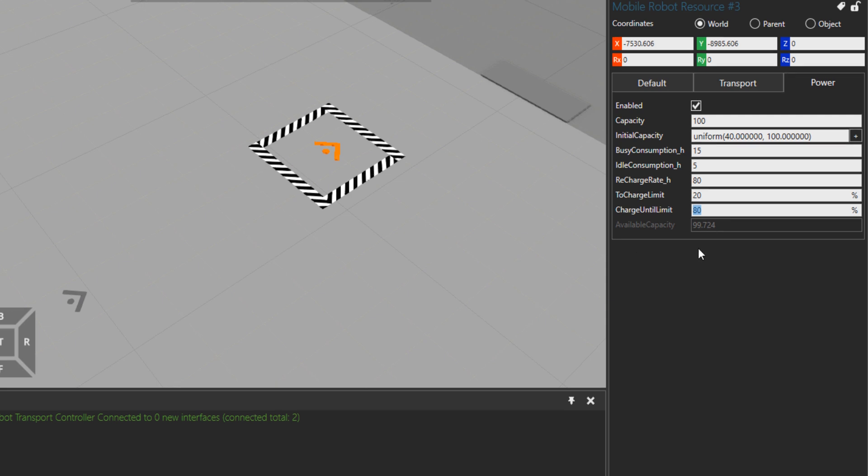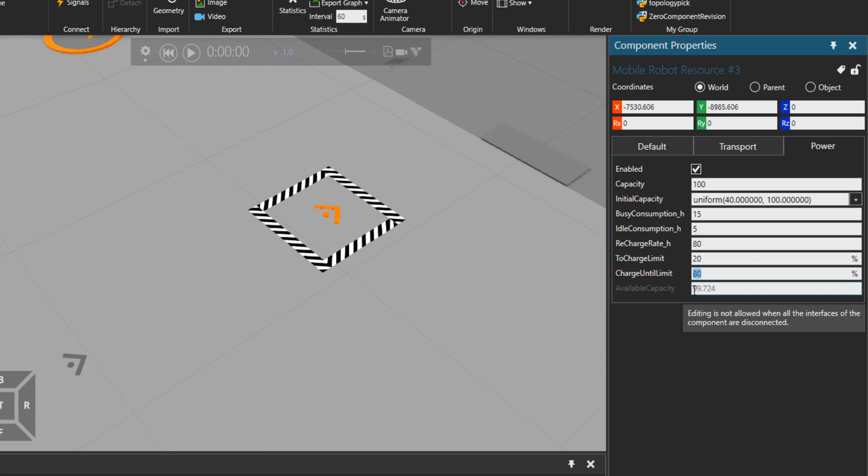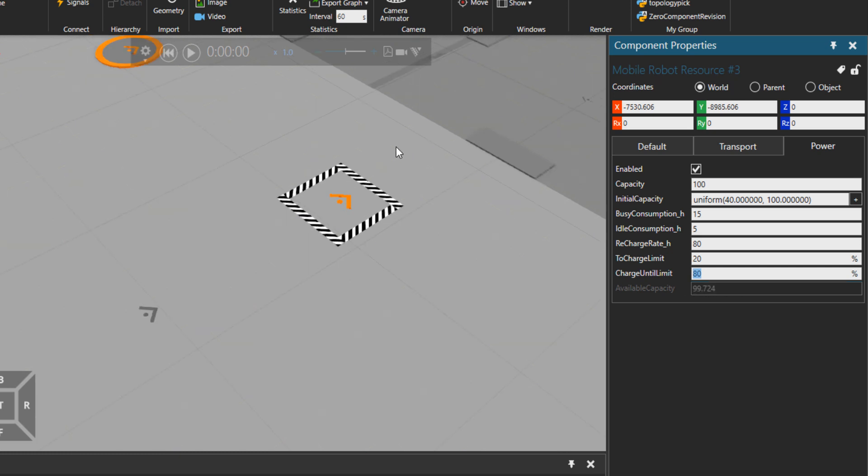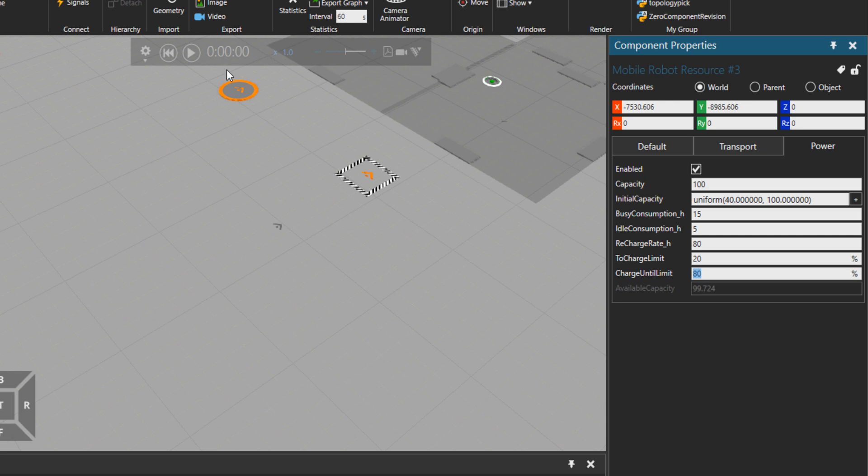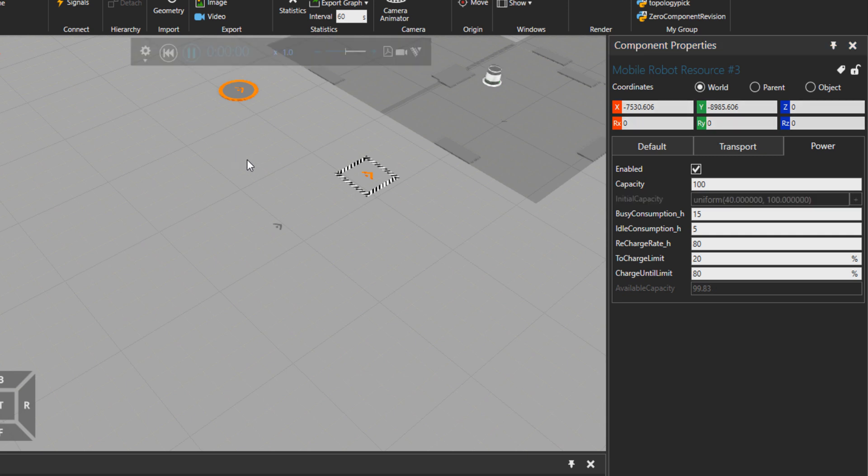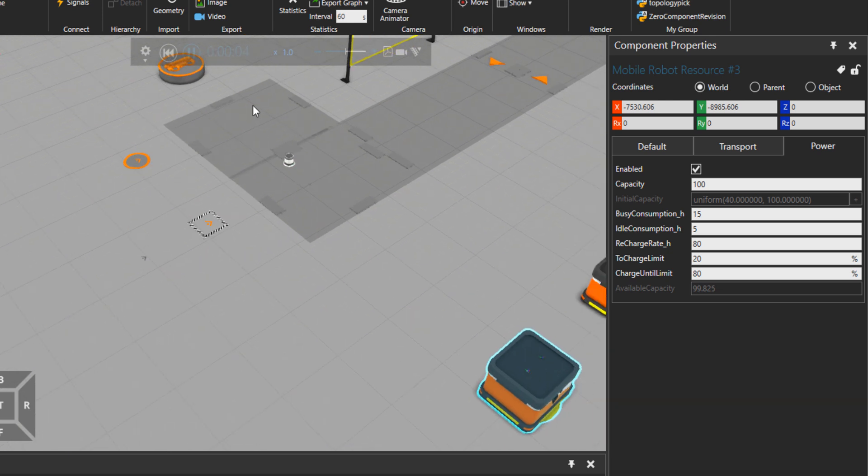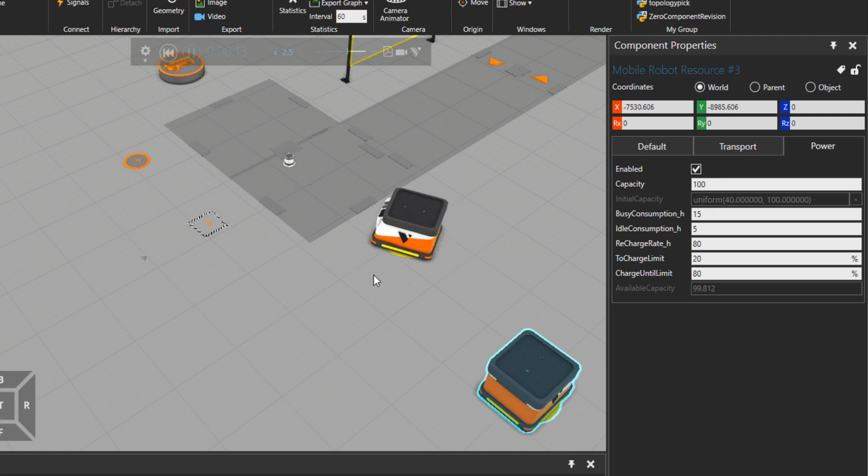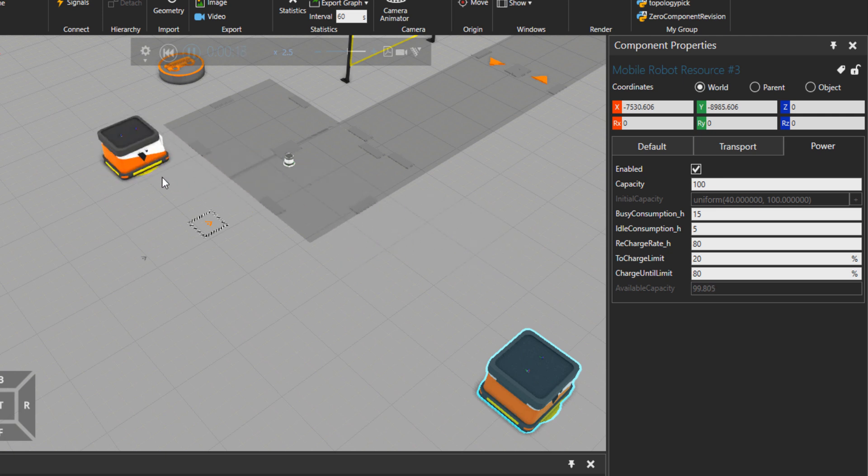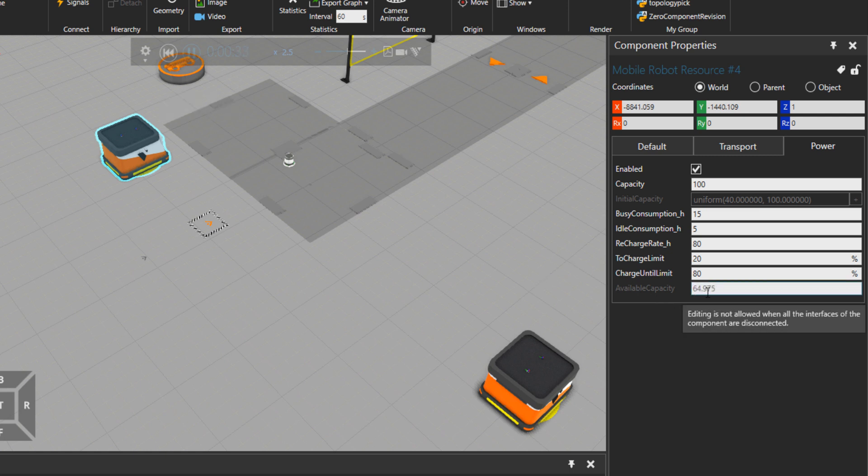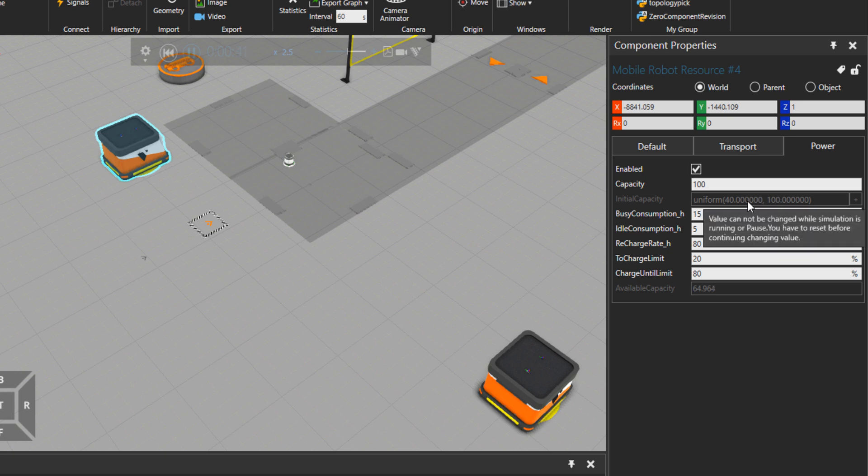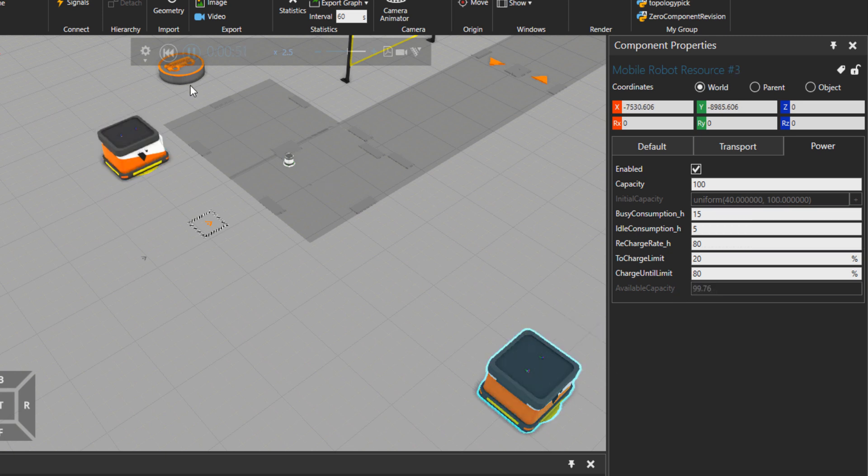And here you can see the available capacity. So now here we have 99.7 of the capacity for that mobile robot. Let's press play. After 10 seconds, our mobile robot—let me a little bit increase the simulation speed—the mobile robot goes to idle. And here we have 64 percent. Well, we are using a random value between 40 and 100, but this guy is 99.